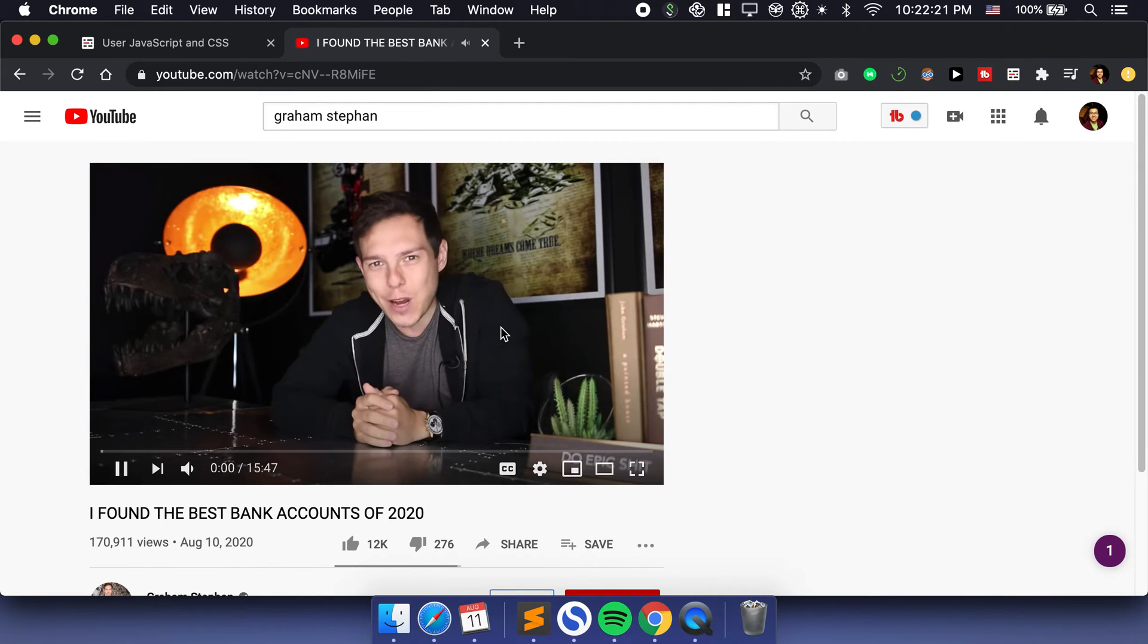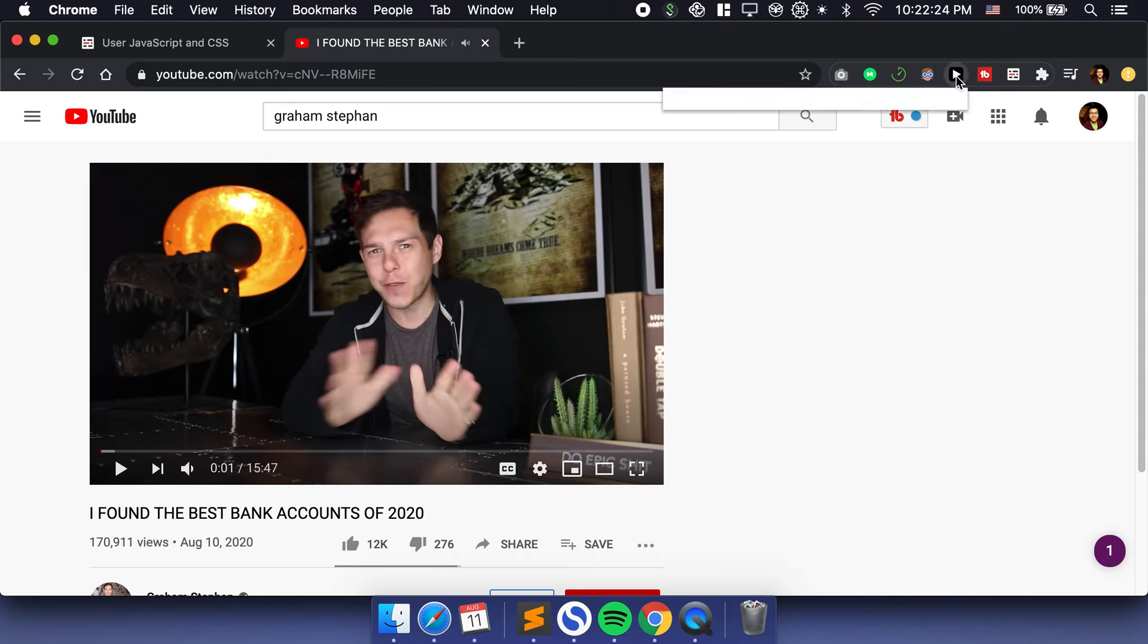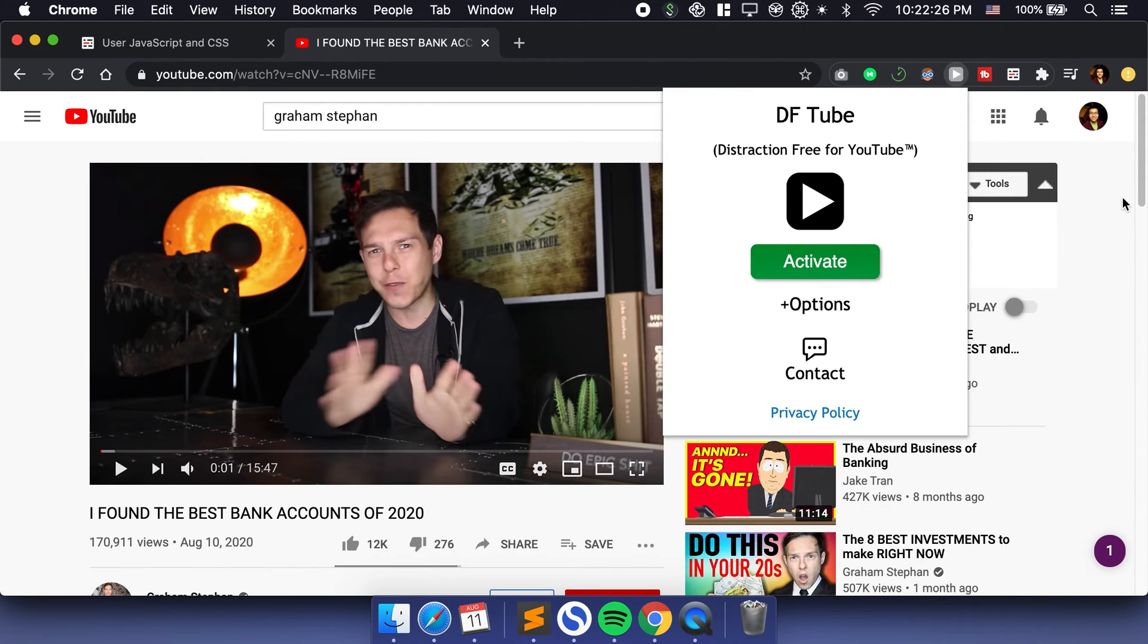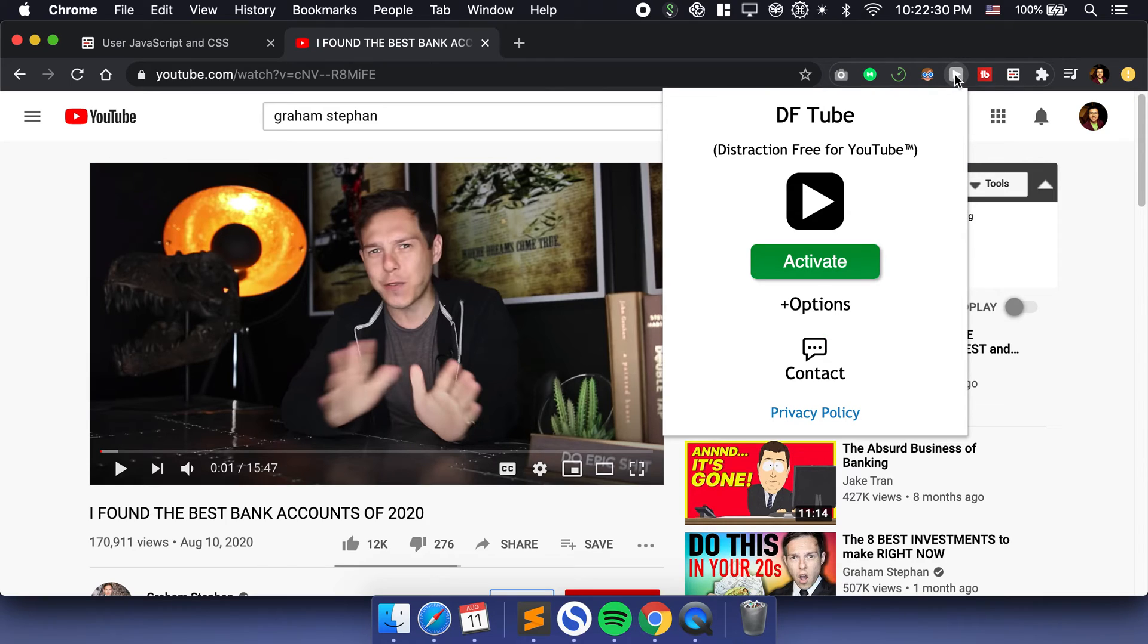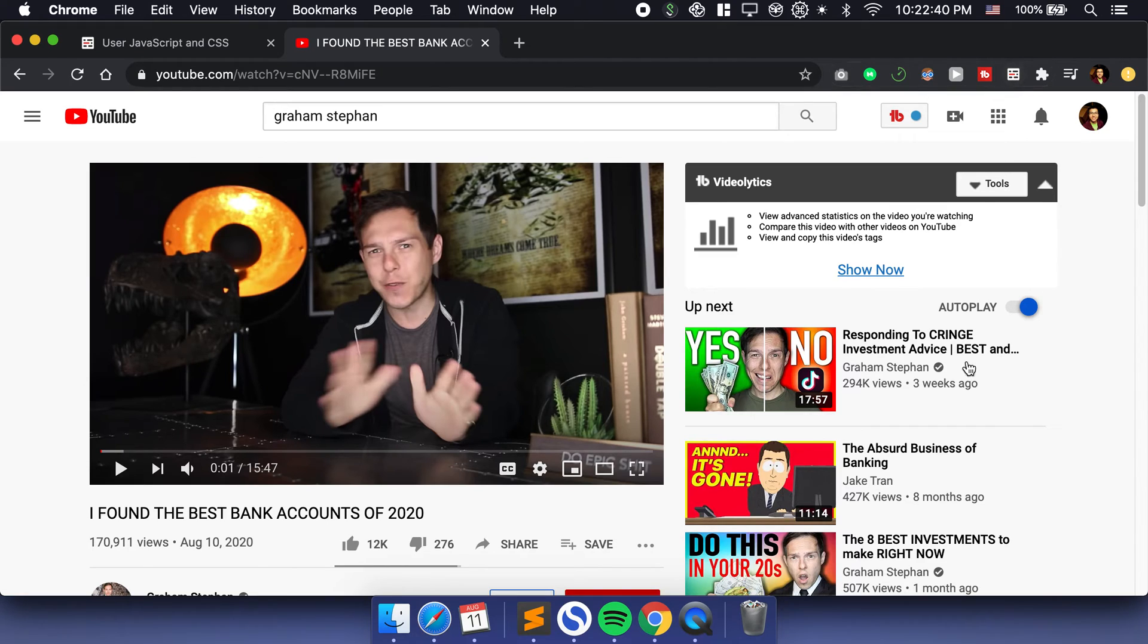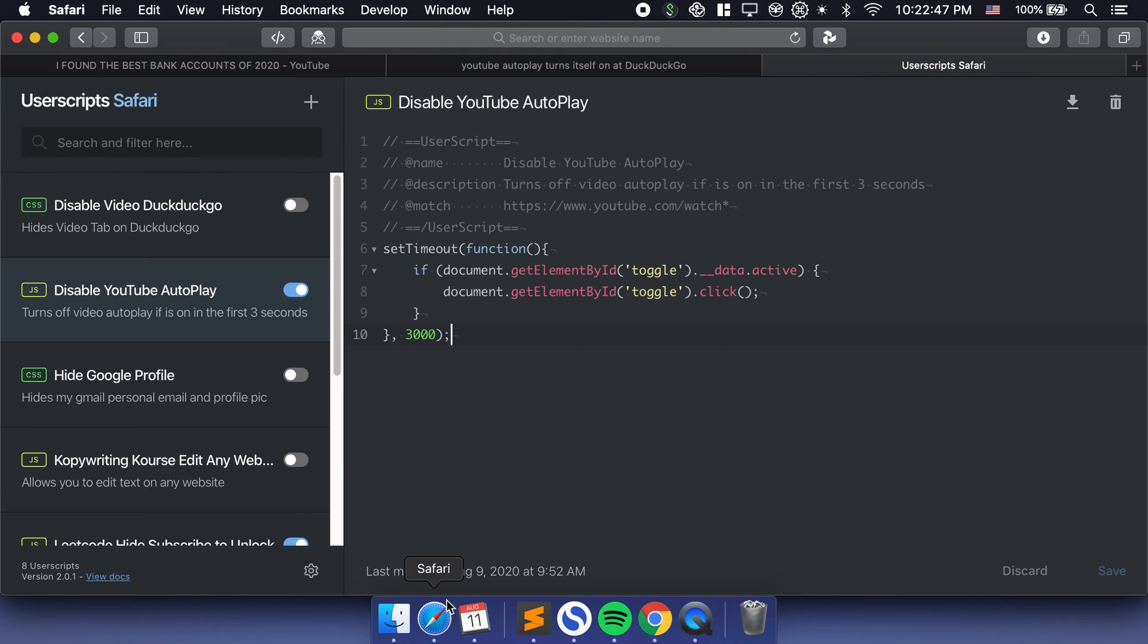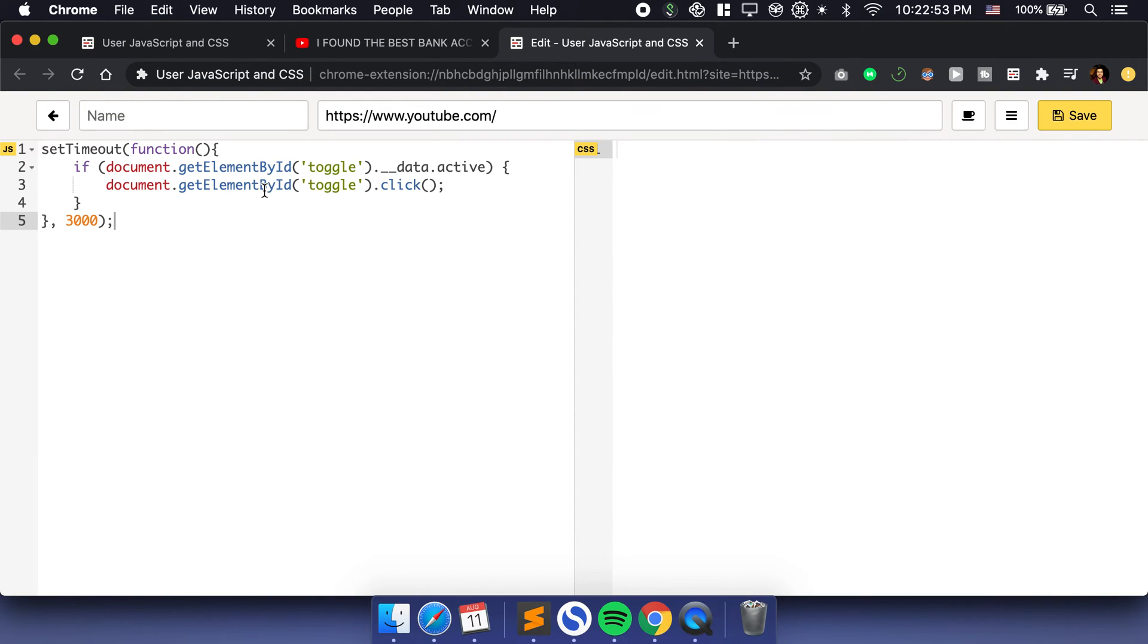Here we have Graham Stephan, so I'm just going to click on a video. You can see that right now, I have this distraction for YouTube. This black button here, DF Tube, is the same thing as Focus for YouTube on Safari browser. But anyway, let's say we have this autoplay on. If you want this thing to automatically toggle off, all you got to do is open up the user JavaScript and CSS extension, click add new, and then go over to Safari or just copy this bit of code which injects the code we want. Go to CSS, paste that, click save.